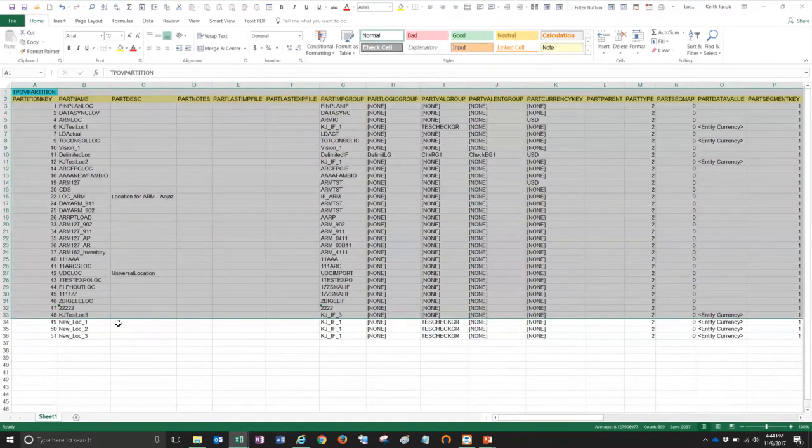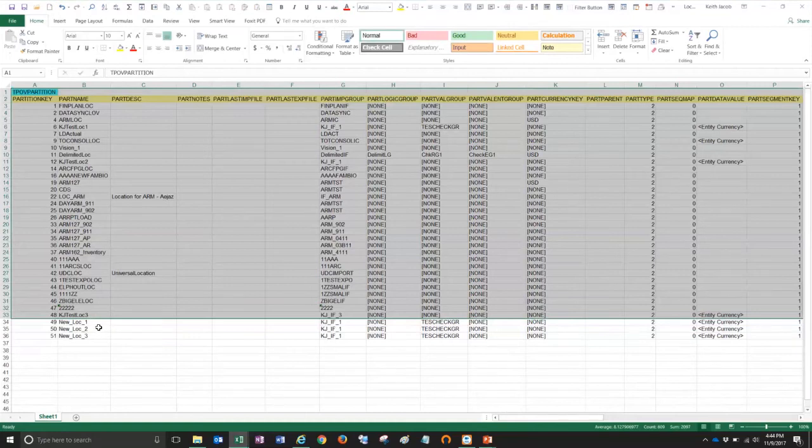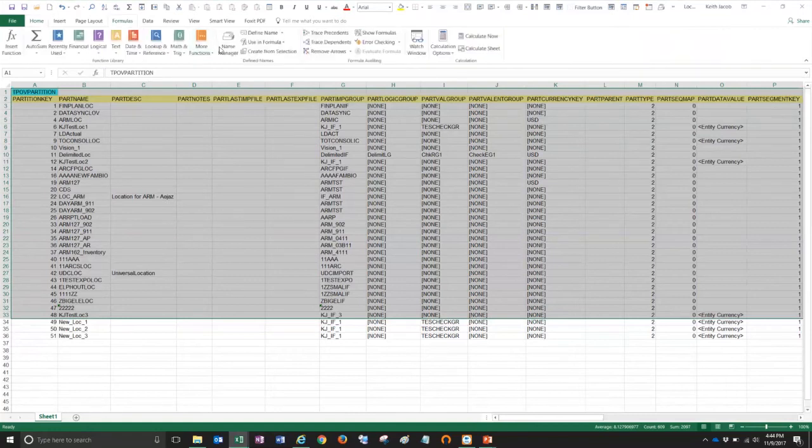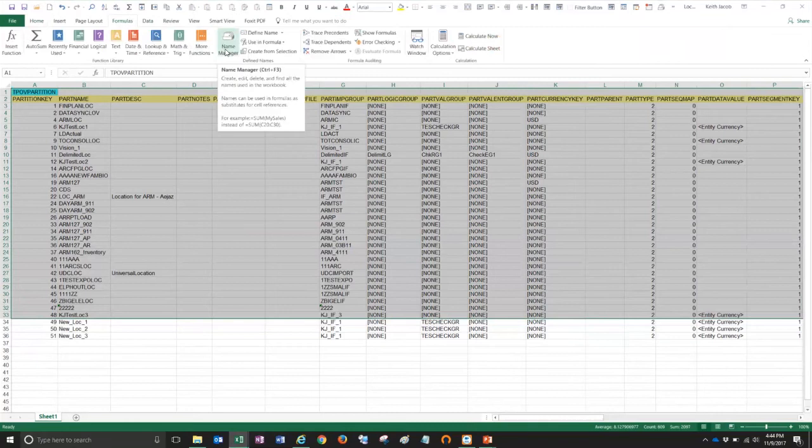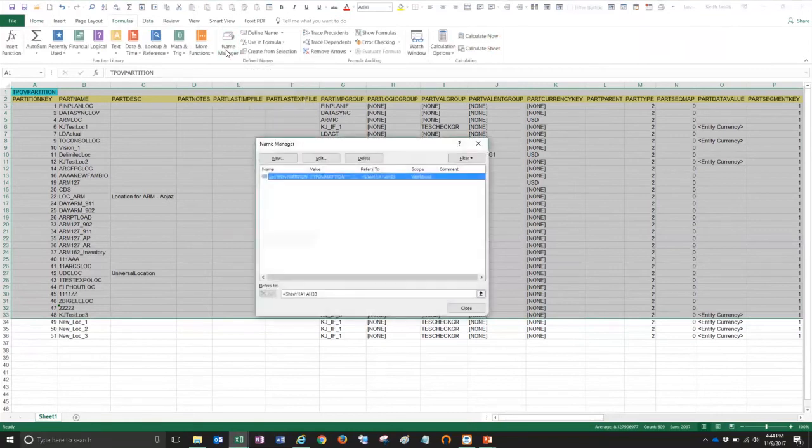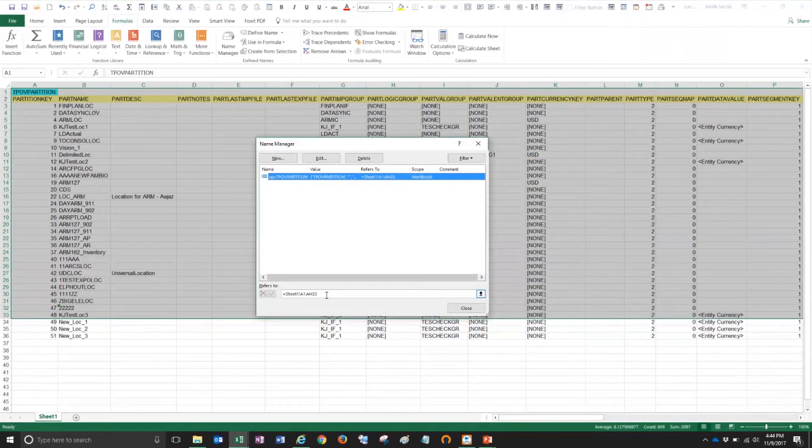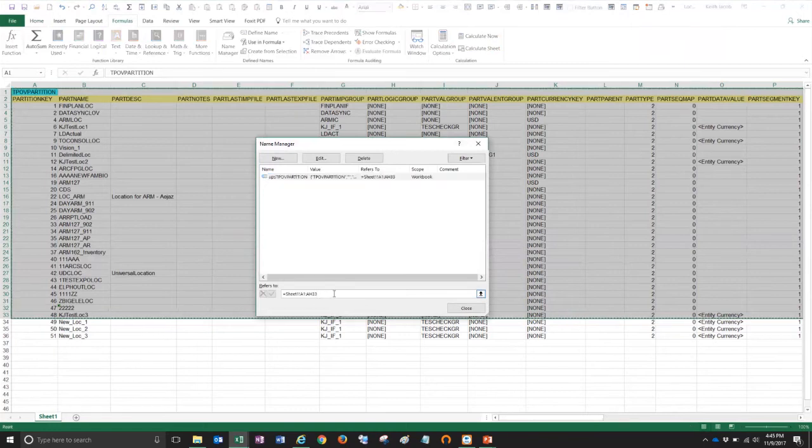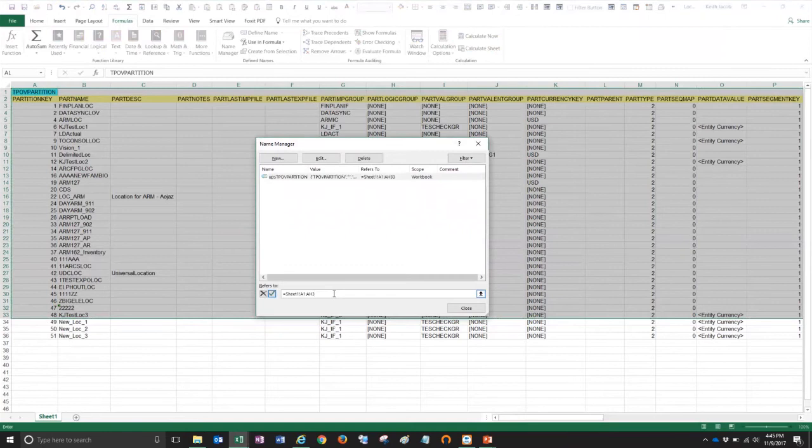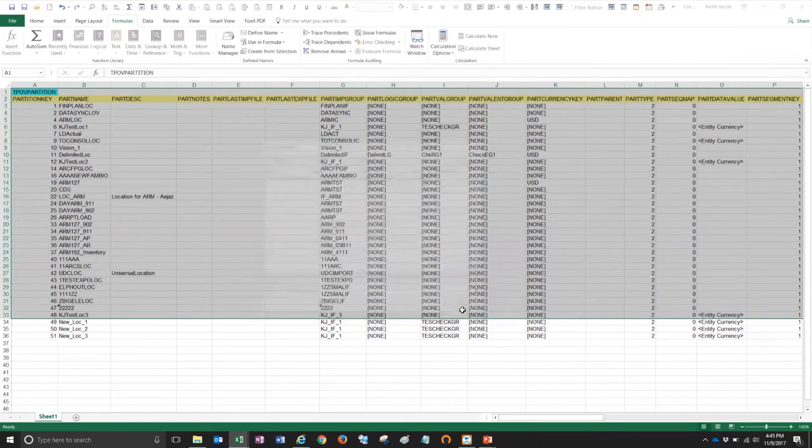Otherwise, when we load this file back, it's not going to recognize those three lines and it won't upload your new locations. So to do that, I go to formulas and then I click on name manager. Okay, here you see my UPSTPOV partition and down below is the range of cells that is highlighted. So it says A1 through AH33. I need to make that go down to row 36. I'm just going to edit that, change it to 36, click on the checkbox and then close.